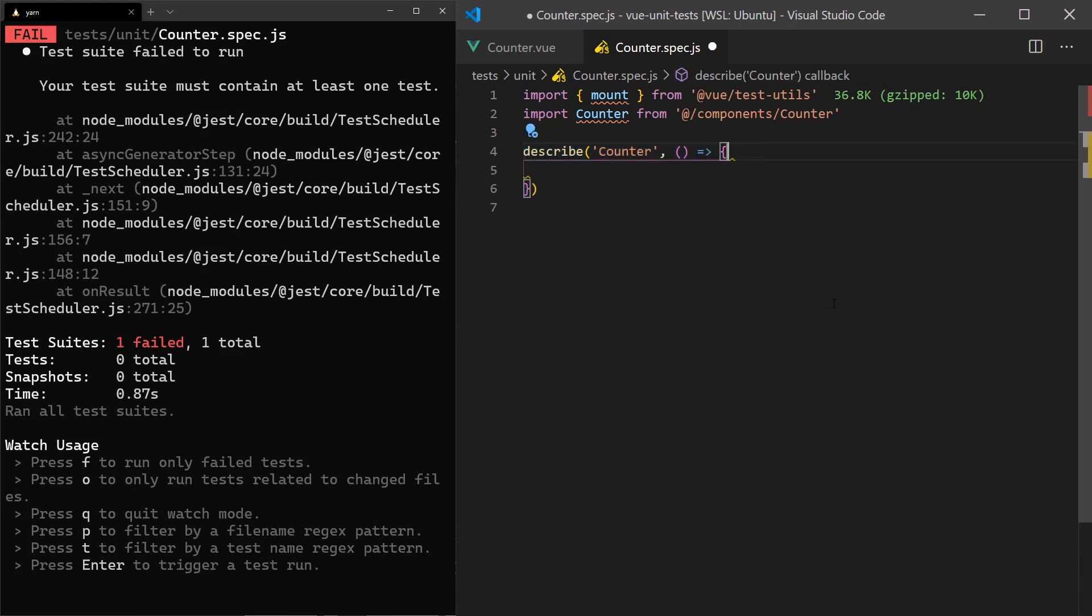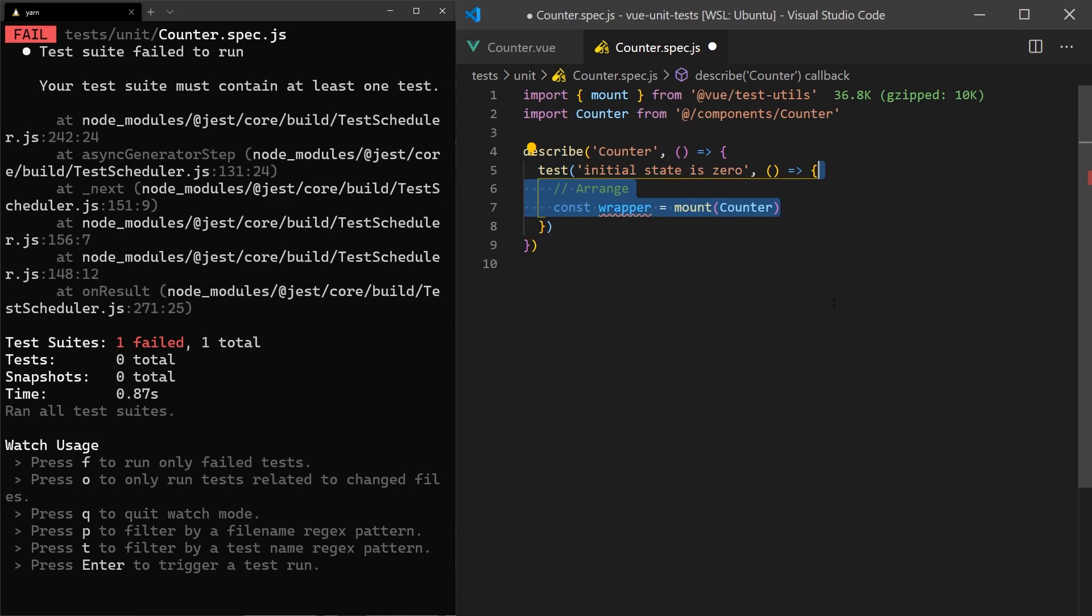For our first test, we'll make sure that the count displayed in the HTML starts at zero. To do this, we will need to use the mount function from the view test library, which will mount the component in an isolated manner.